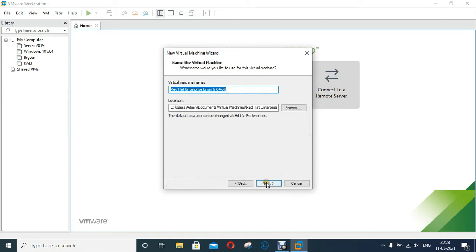Fill virtual machine name, if you want change default virtual machine name type new name under virtual machine name, in my case I will leave as default. As you can see virtual machine default location, if you cannot change default location so leave as default, but in my case I will change virtual machine default location.